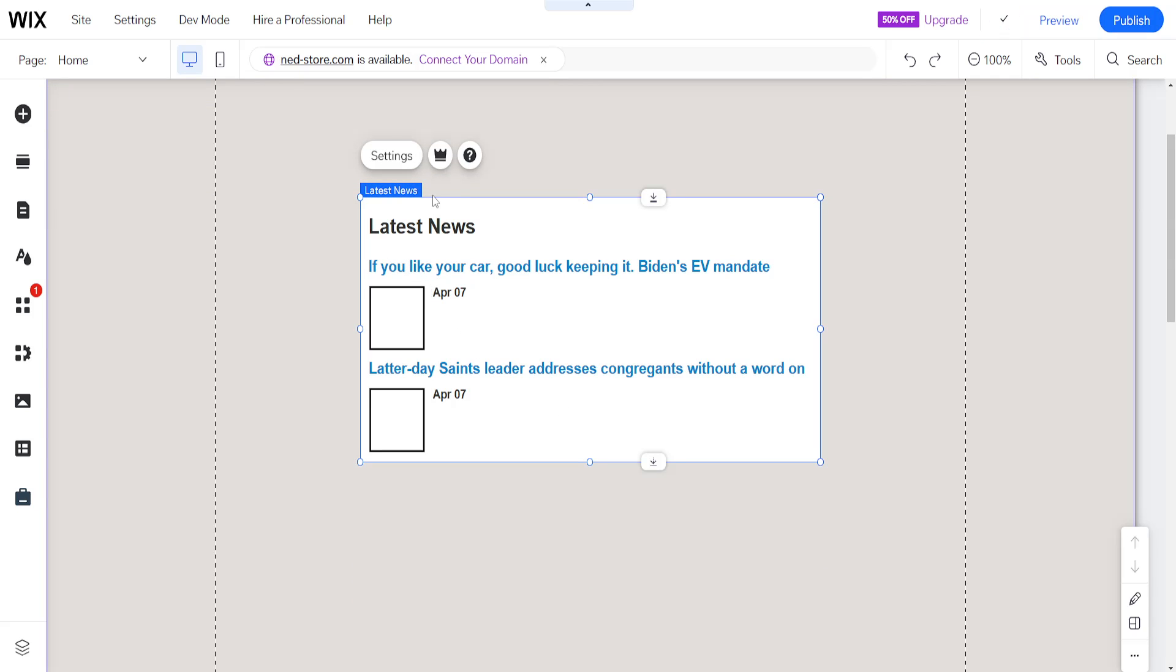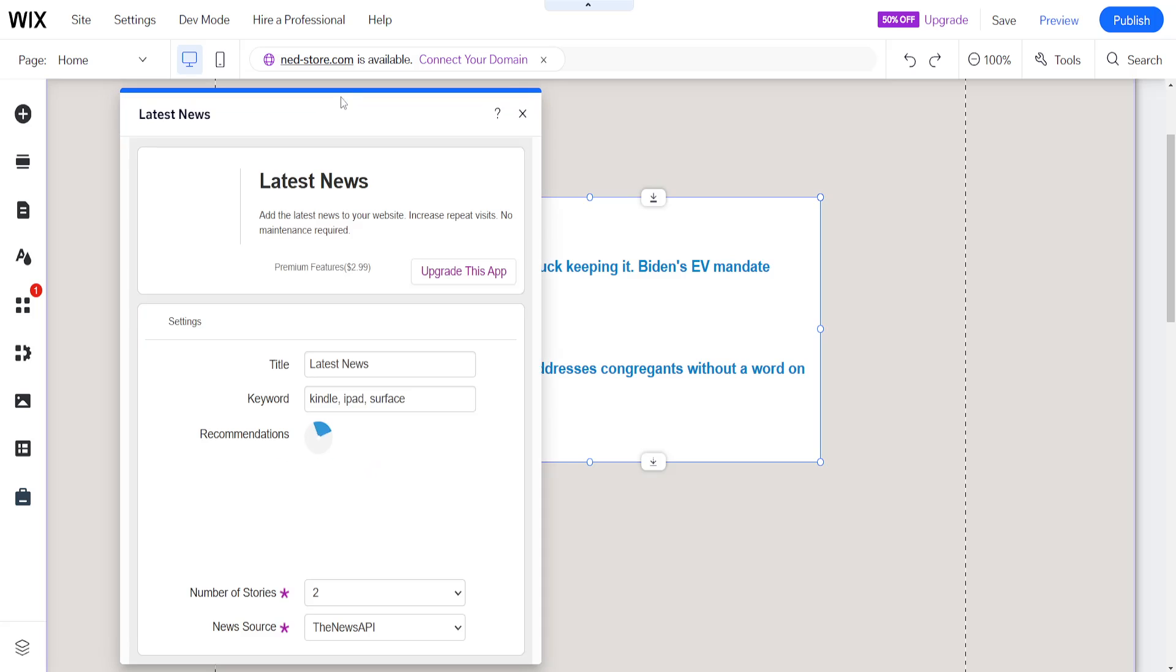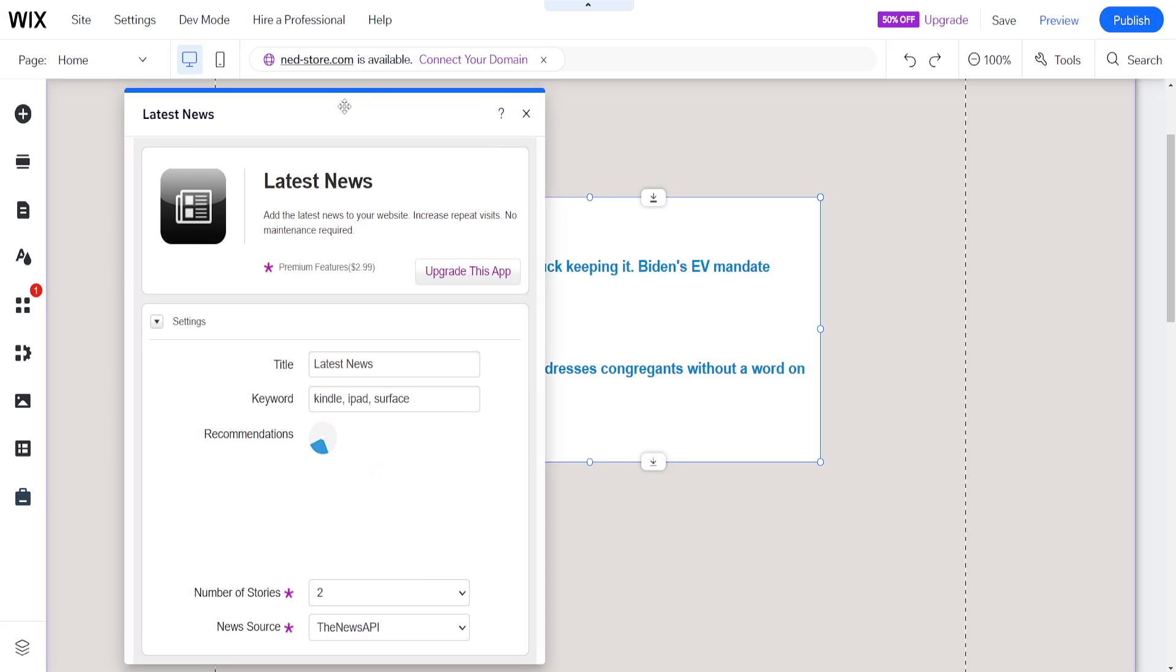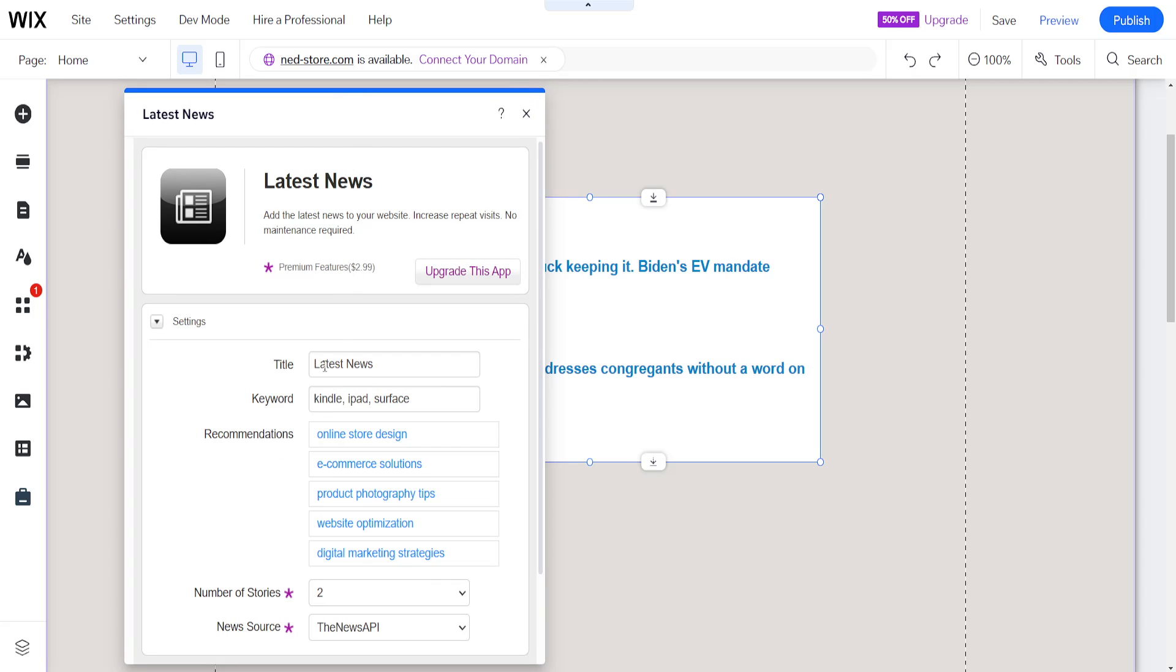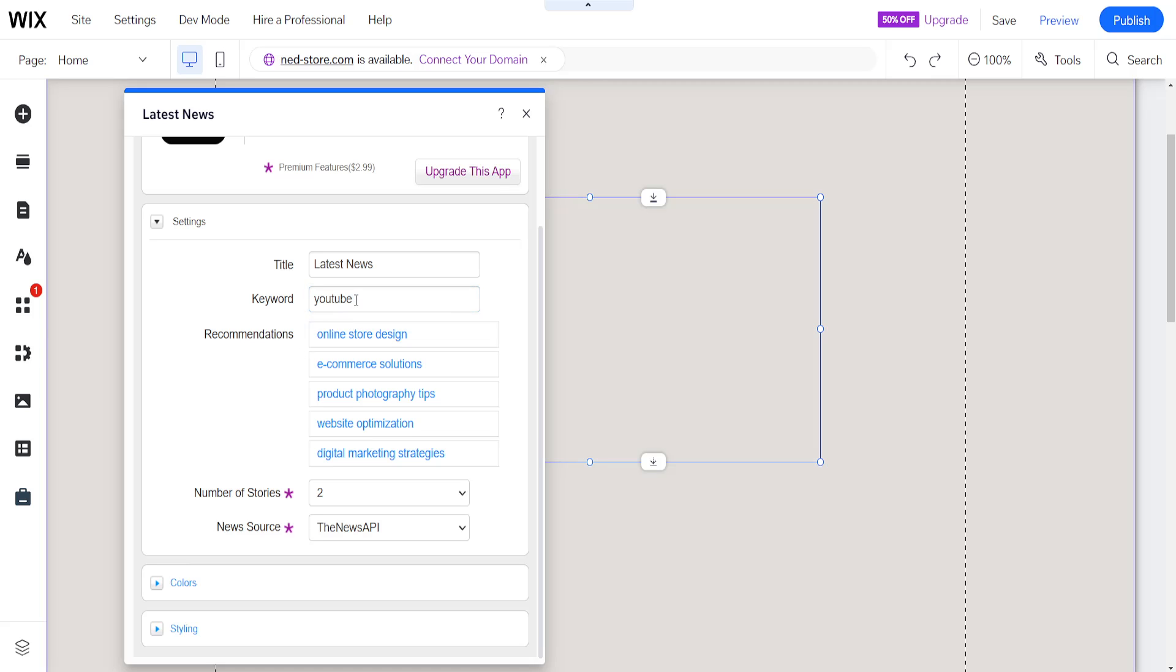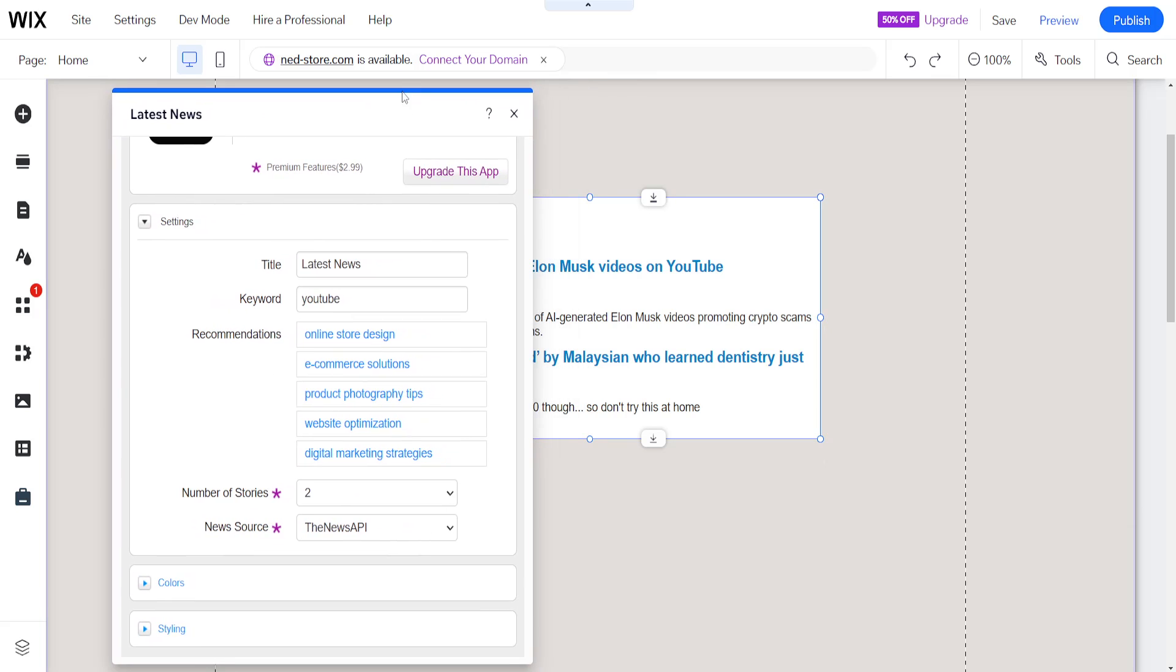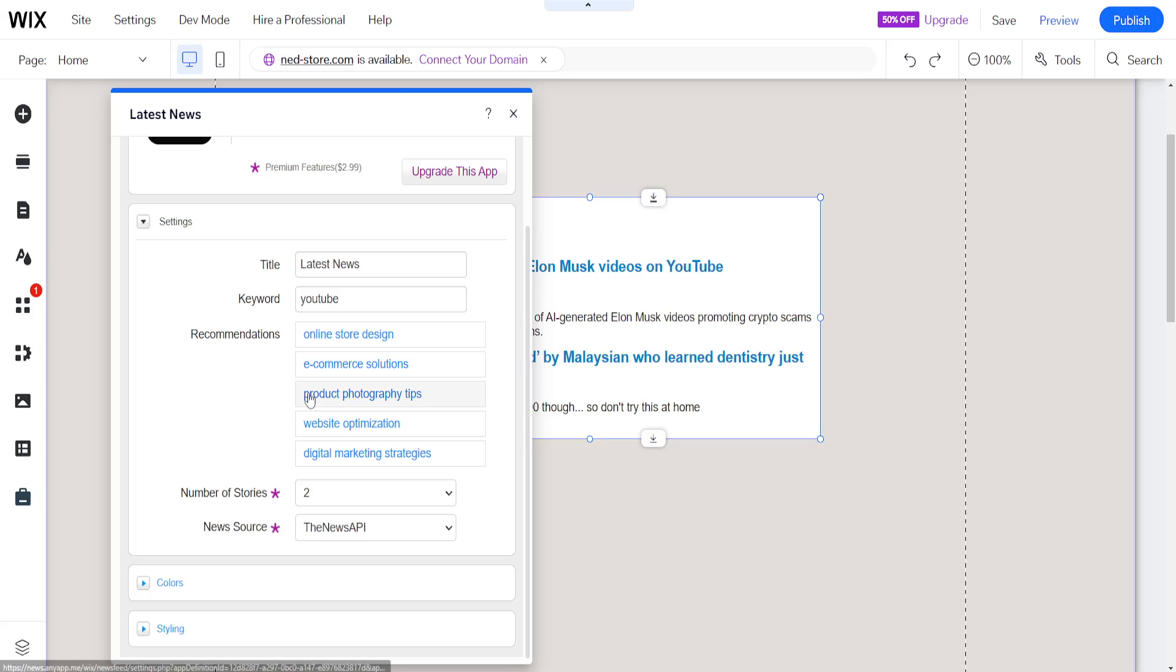Click on settings here. For the latest news, you can change the title and the keywords - basically what will be searched up. For example, if I add 'YouTube', it will add YouTube as a keyword and display news based on that keyword.